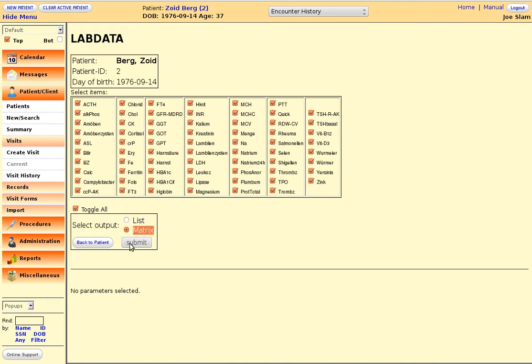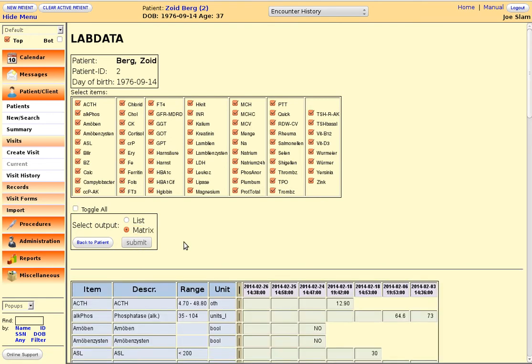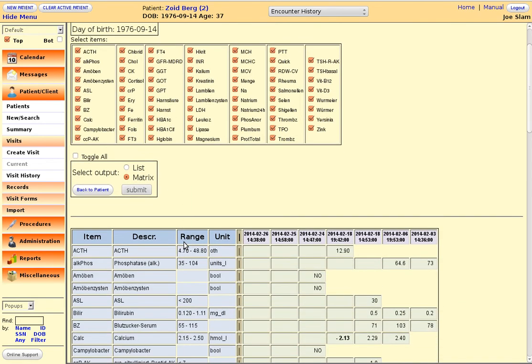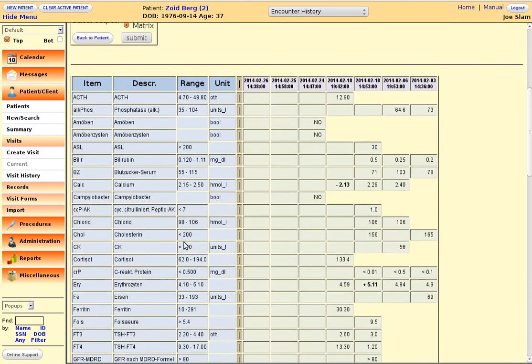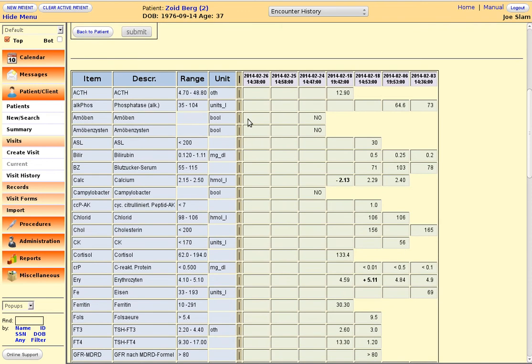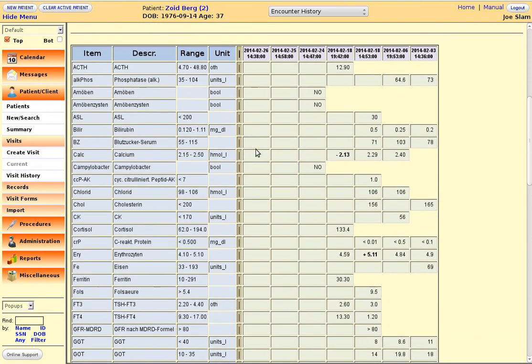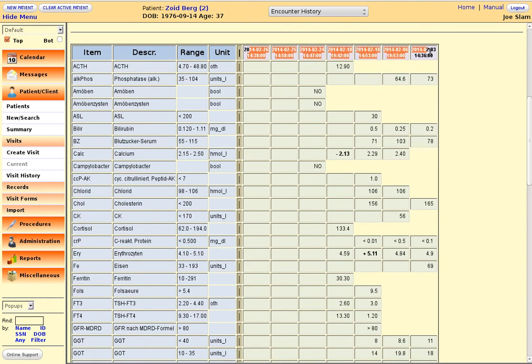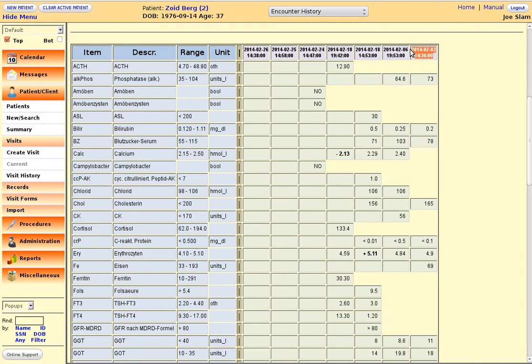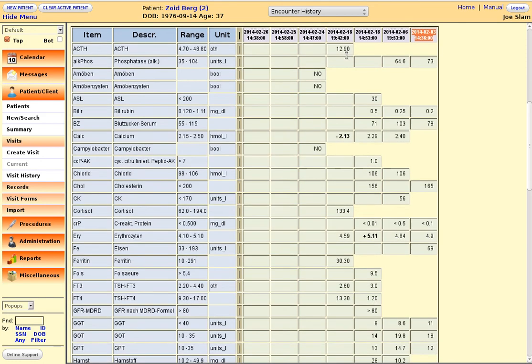If we click the submit button here then OpenEMR will present all the assessed lab data of Dr. Zoidberg, which are structured by the date when the item was collected, when the blood was collected or urine in this case.